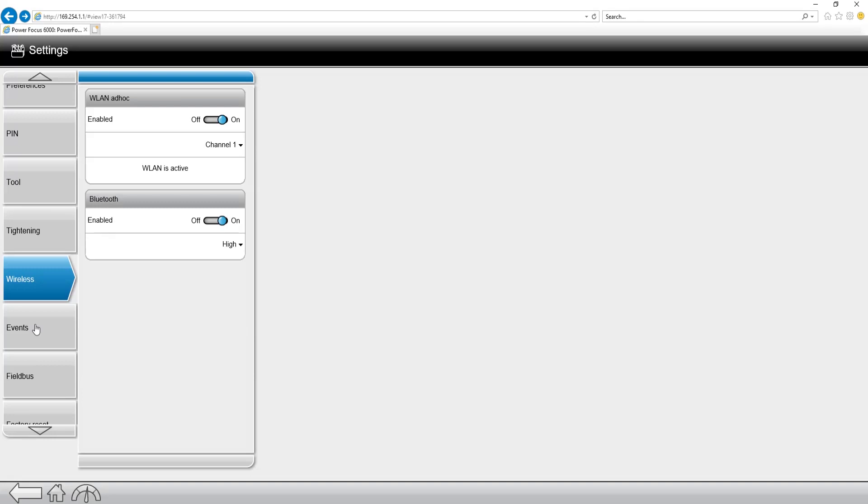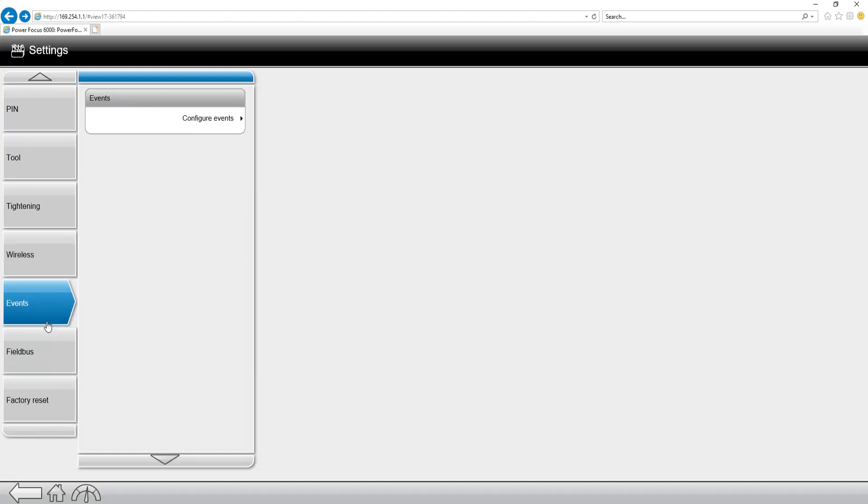The next tab down we're going to have is where we're going to turn on whether it be a wireless LAN for wireless tools or Bluetooth for Bluetooth tools. If we're not using either of these, we can leave these set to off.